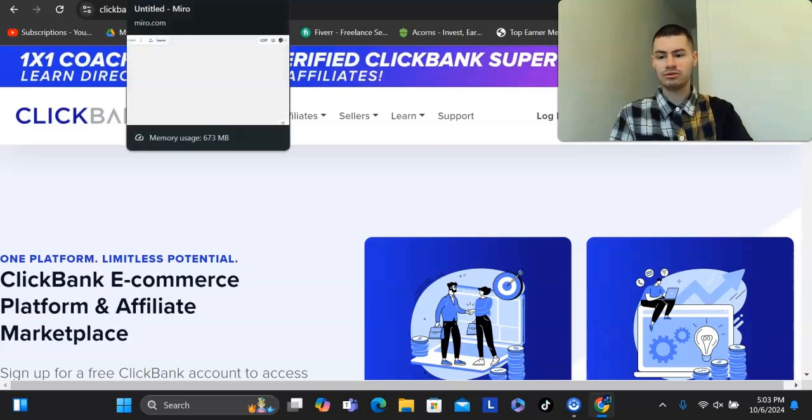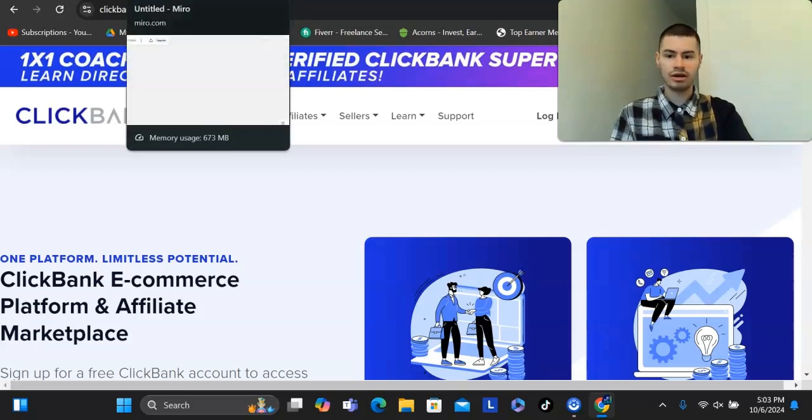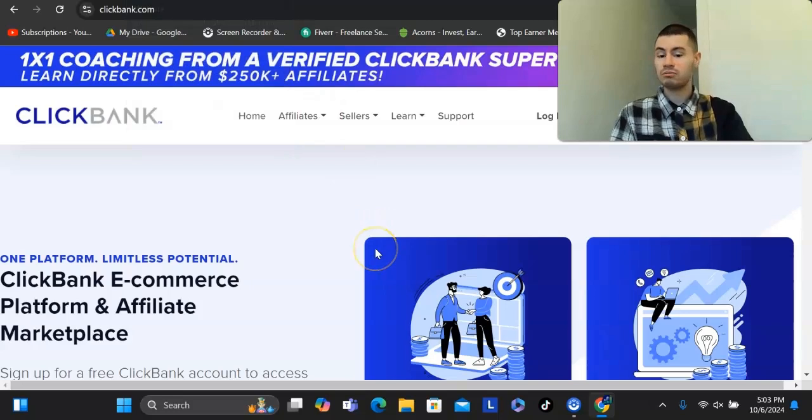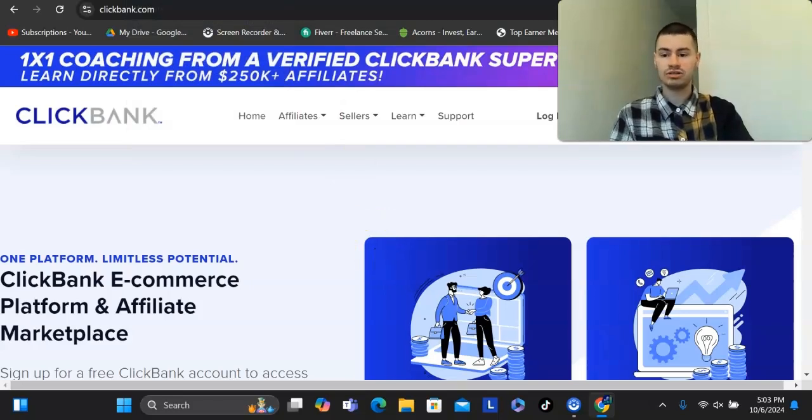That's what I personally recommend. You can go out there, you can promote anything that you want. If you want to see the program that I recommend, you can check it out down below.